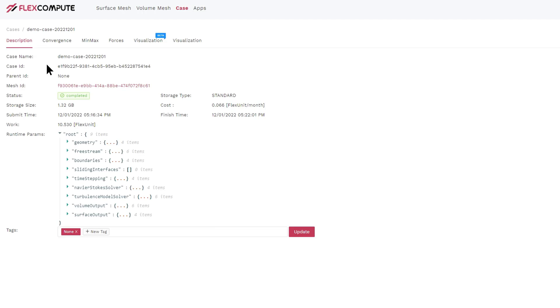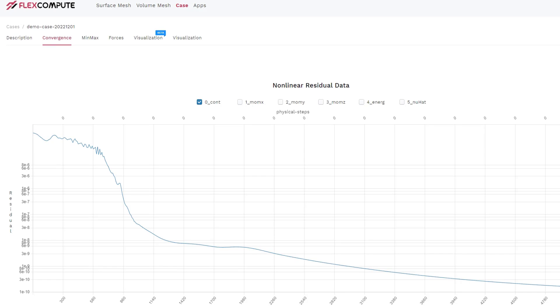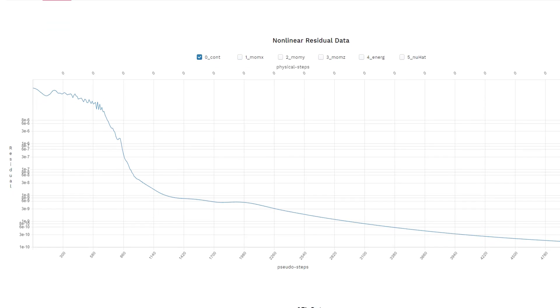When our simulation is finished, we can click into the case and see several tabs on the top of the case. First, we can click on the Convergence tab to see how well the case has converged. In this example, we see that the continuity equation has converged to several orders of magnitude, all the way to 10 to the minus 10.